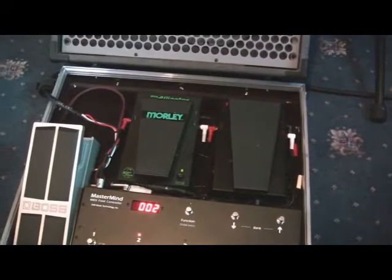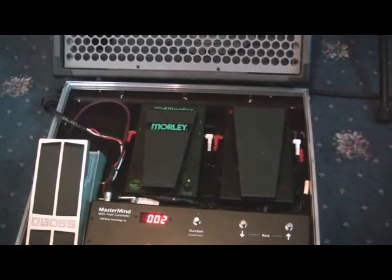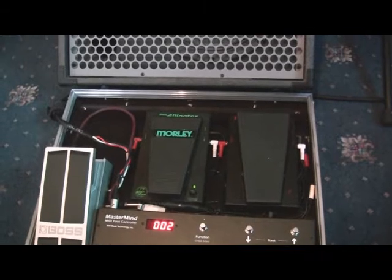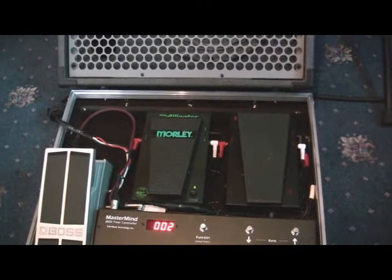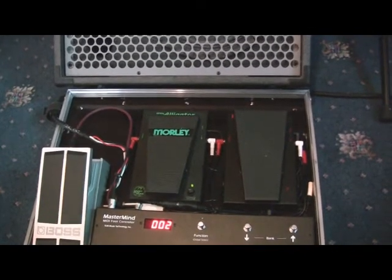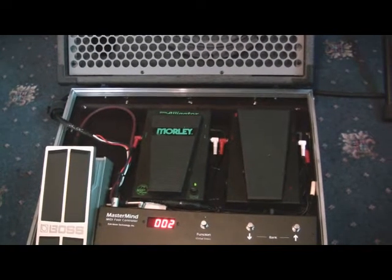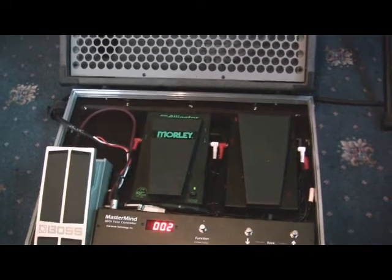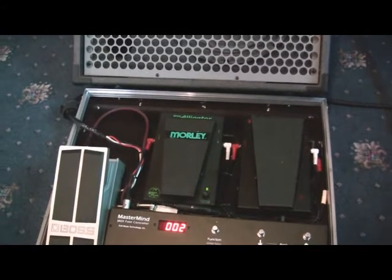And finally on the board, there's a Morley Little Alligator volume pedal. I know a lot of people don't like them because they're active, you have to power them. But it just sounds really good to my ears and it really works well with my rig. And that's all connected to the rack via a pedal snake.